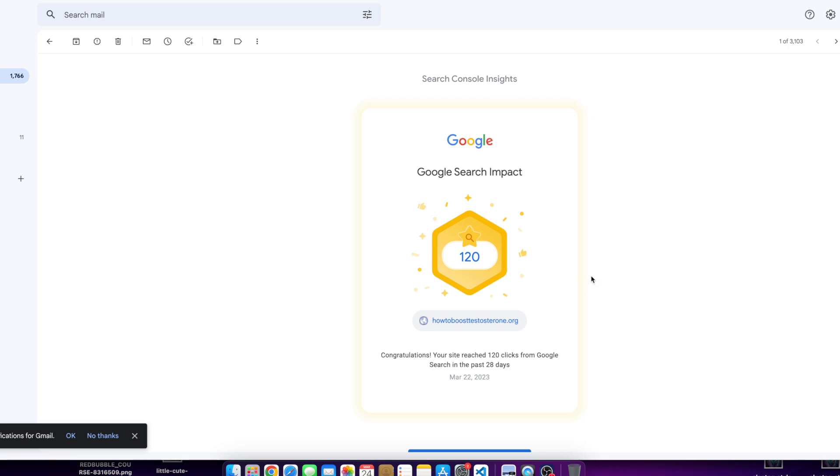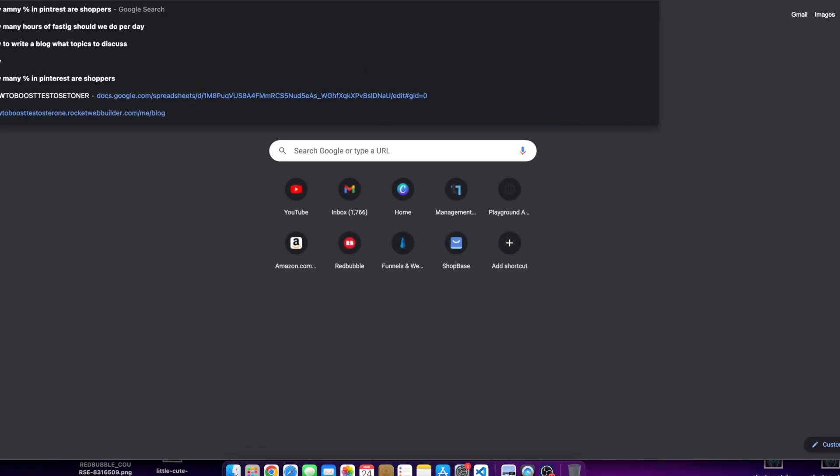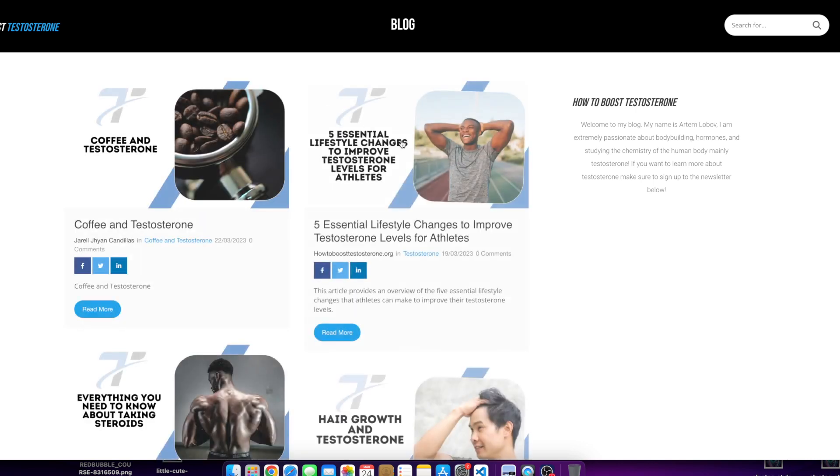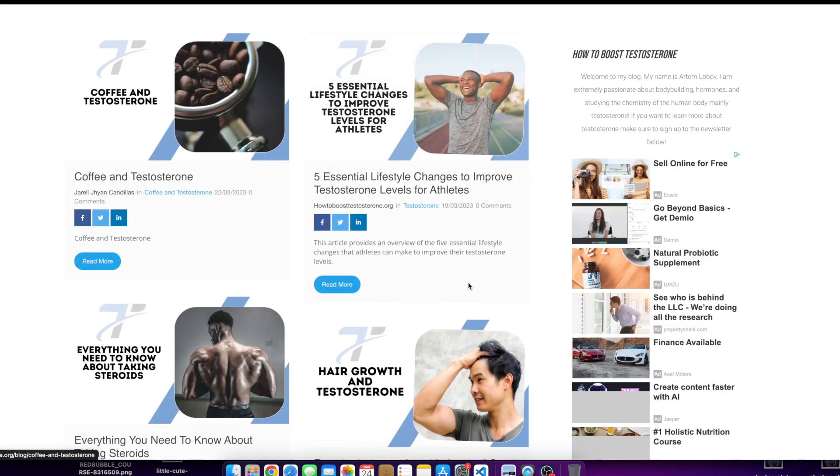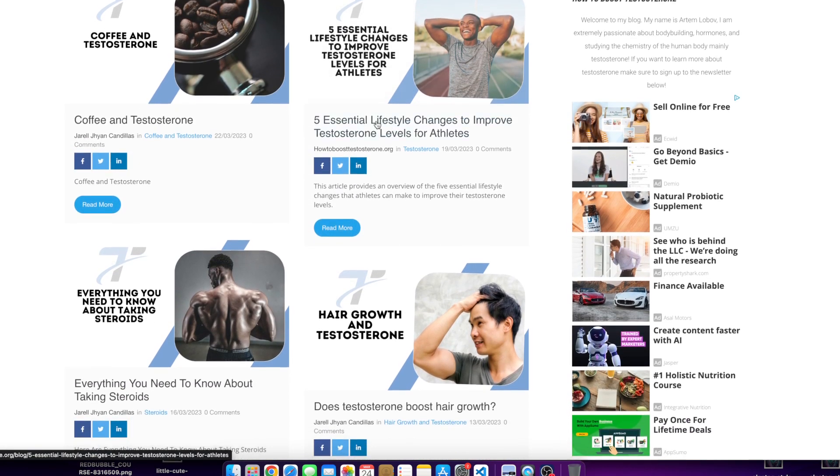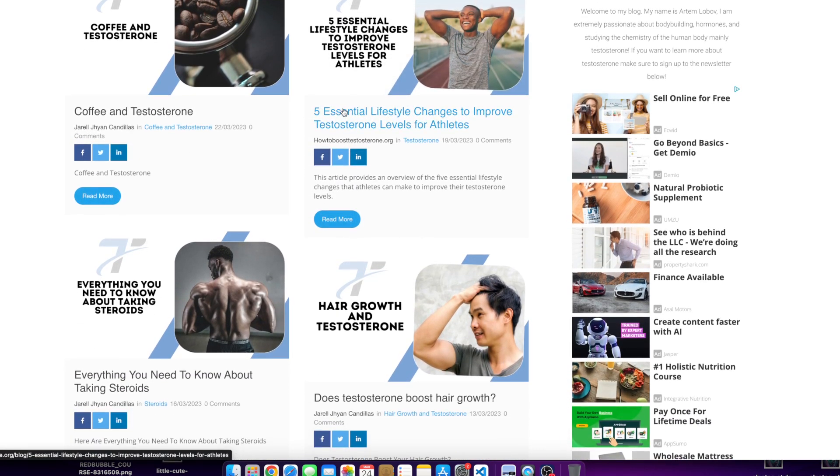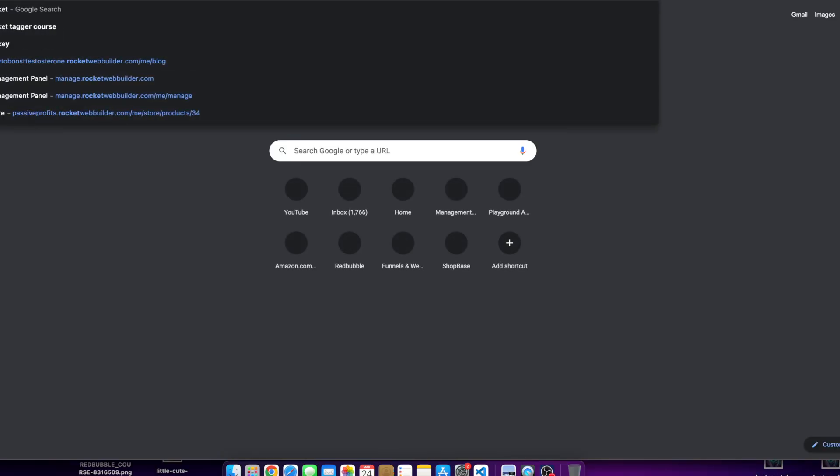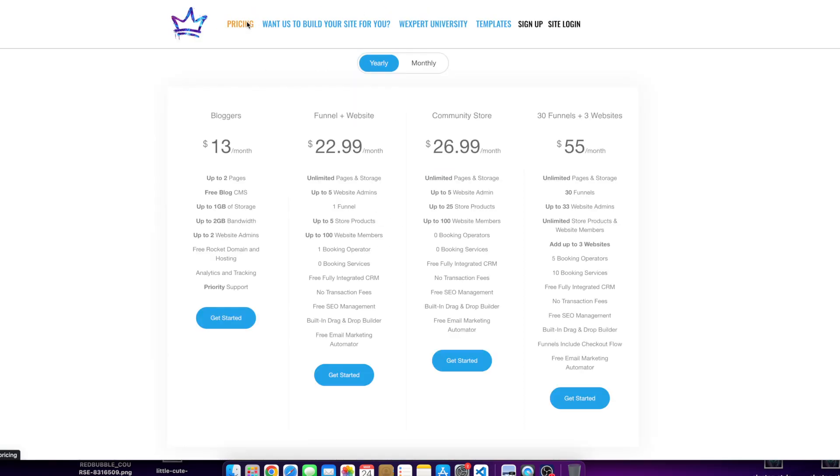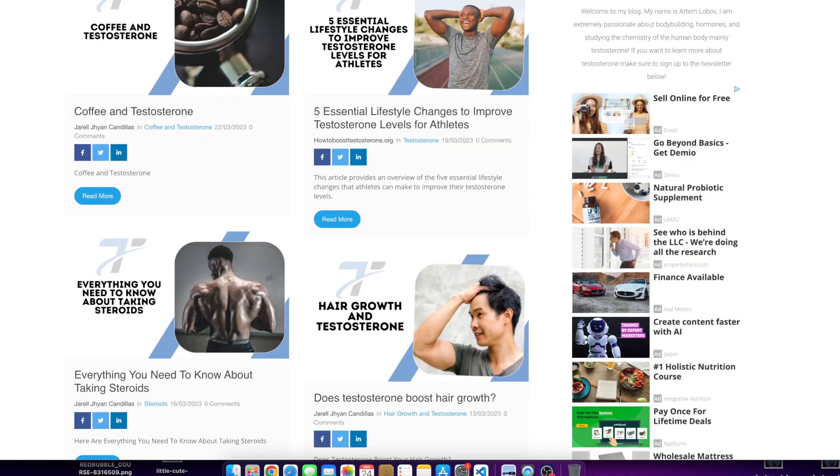But I figured I'd send this because my blog, if you guys are familiar, howtoboosttestosterone.org, it's not fancy, it's not hard to do. I recently upgraded to the higher package, as you guys know, on Rocket Web Builder, but this was a $15 blog. It's not crazy or anything like that.